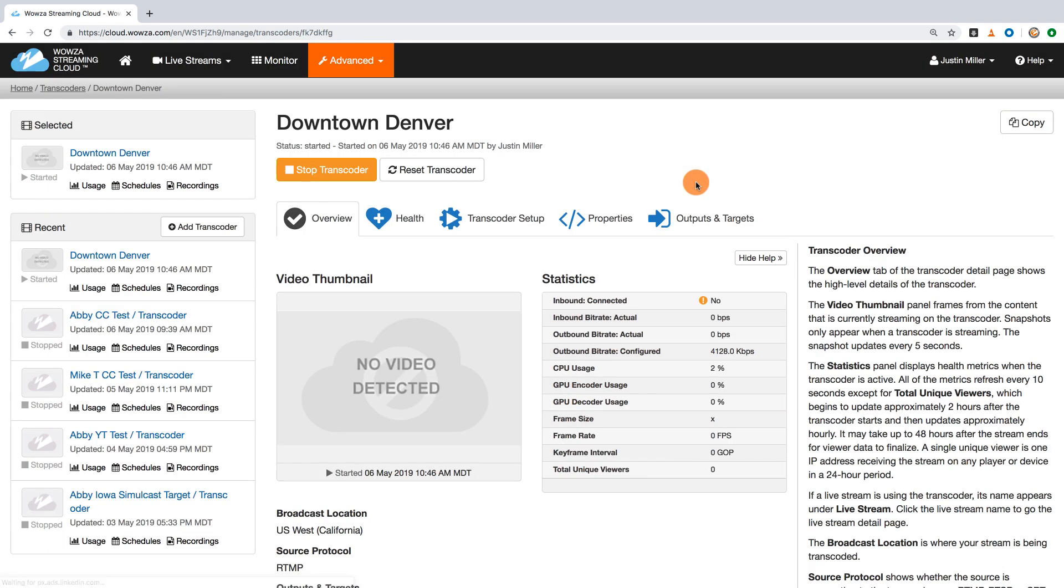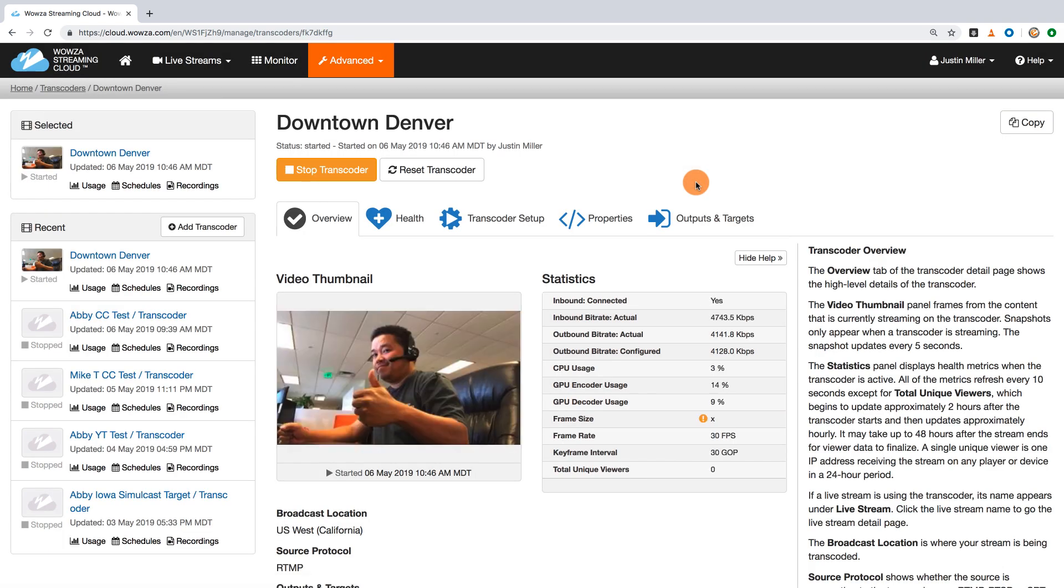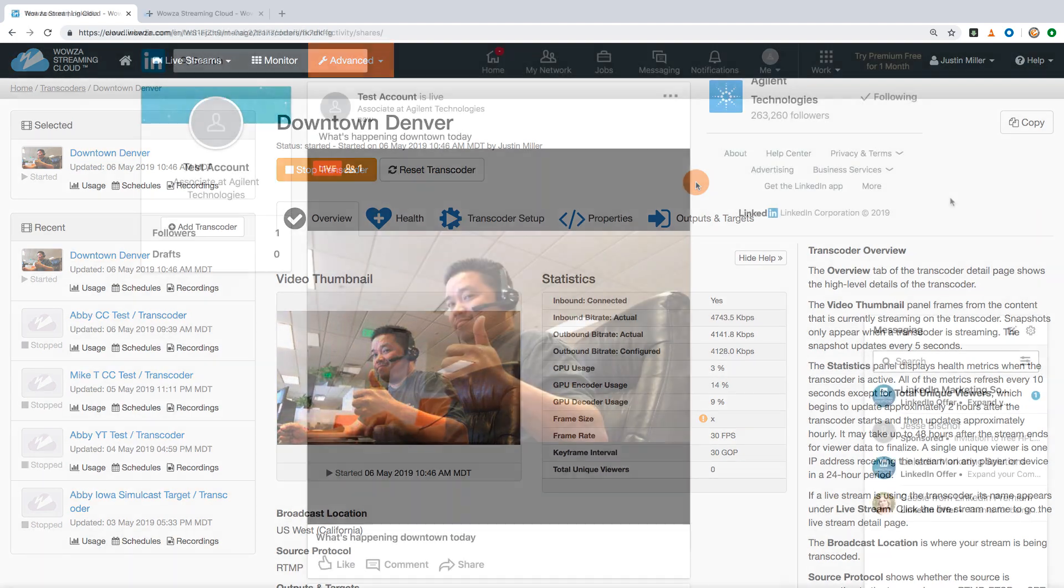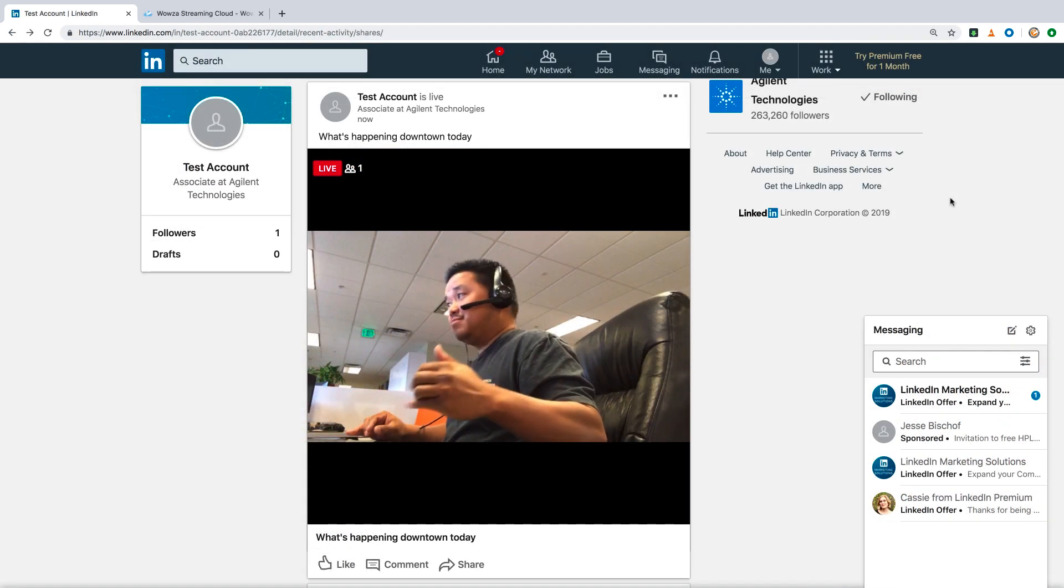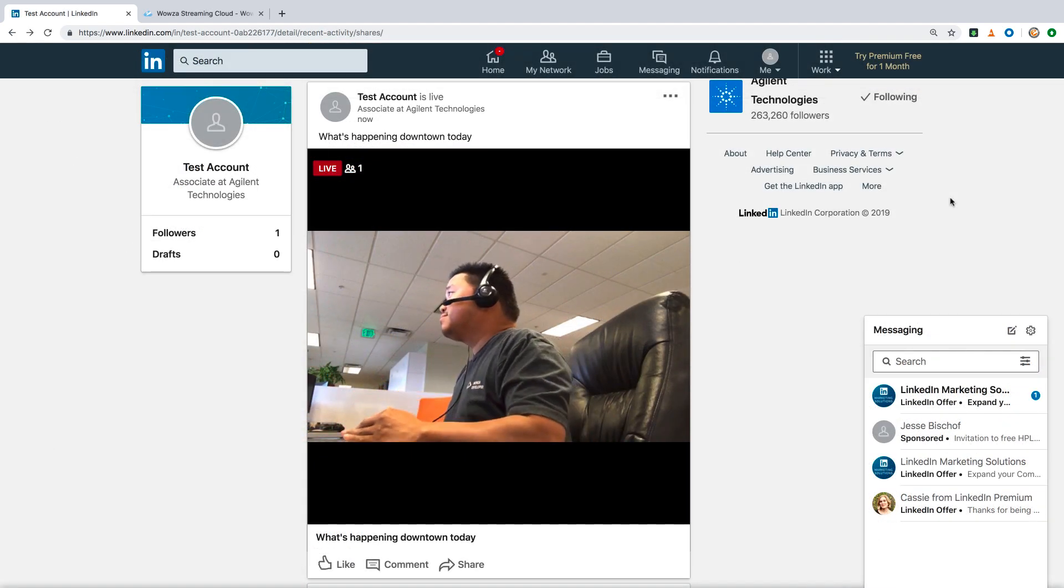That's all you need to get up and running with LinkedIn Live and Wowza Streaming Cloud. Thanks for watching, and happy streaming!